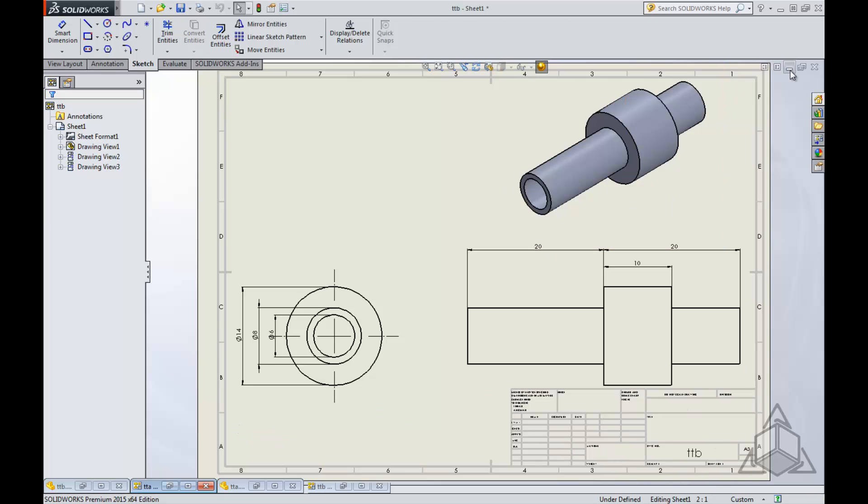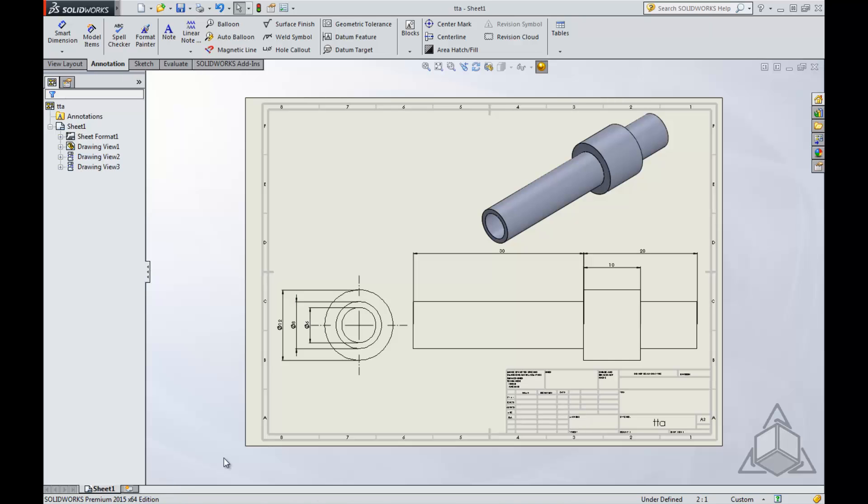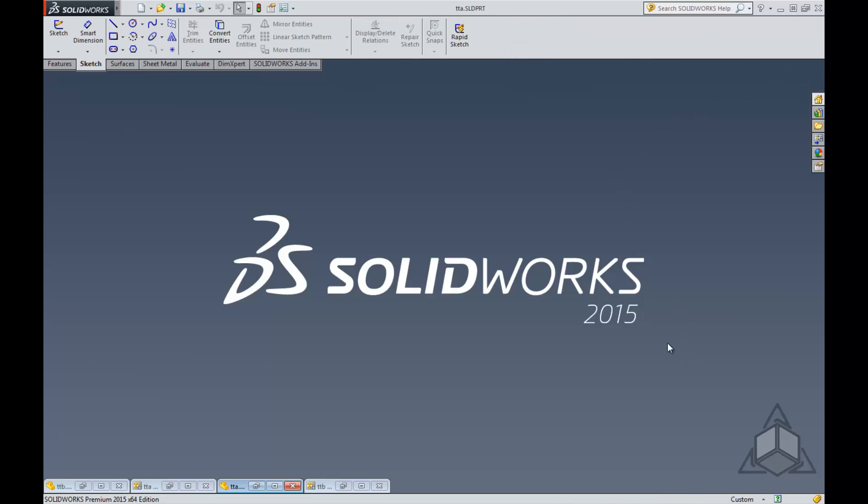Now I'm just going to go back to Tech Tip A so you can see the difference. This is really beneficial when you have a lot of parts and you want to save a little time.